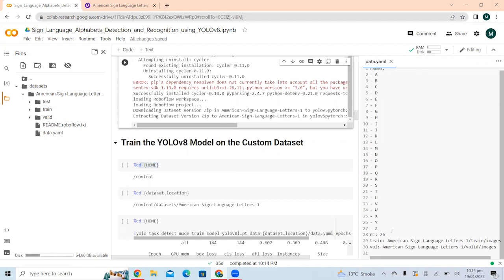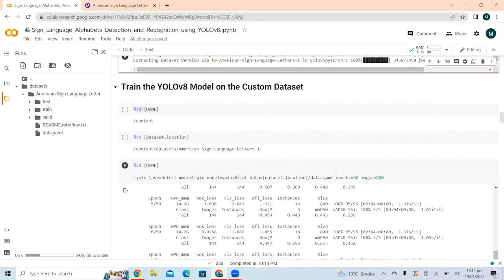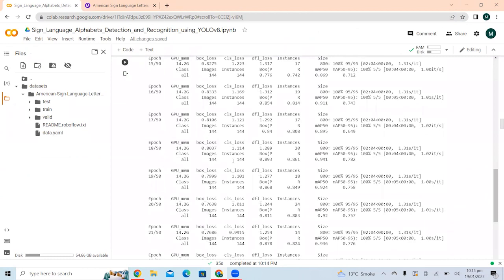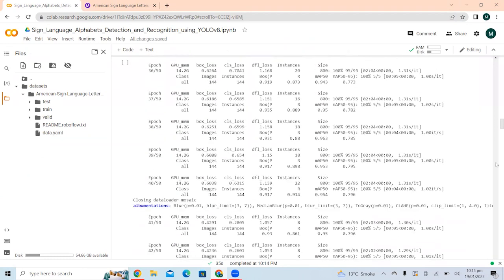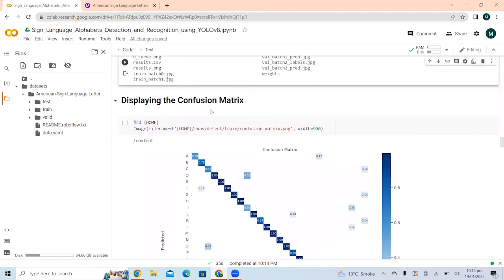Here we are going to train the pre-trained YOLO V8 Large model and fine-tune it on the Sign Language Alphabet Detection and Recognition dataset. I have already trained the model for 50 epochs, but training for more epochs will give better results. After training is complete, we check the number of images, results, and predictions in the training folder.